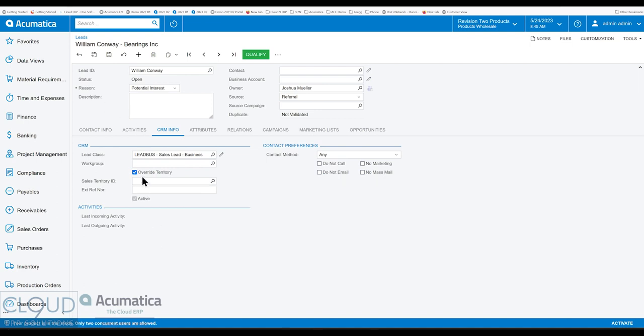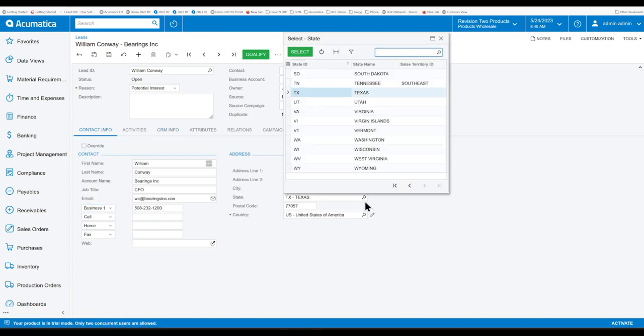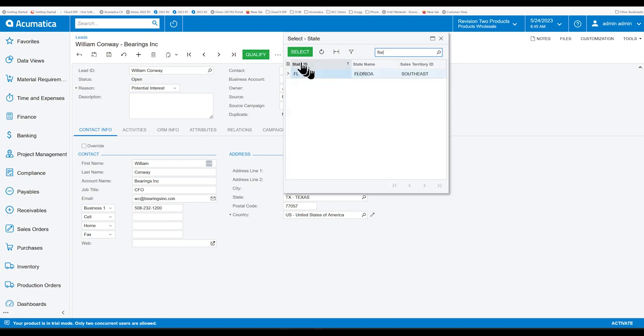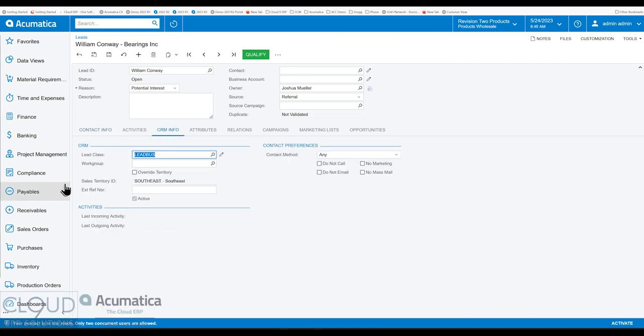But if we uncheck that and we go back to the contact info, and let's say we move their address over to Florida and select it, go back to CRM info. Notice it automatically assigns the sales territory ID because this territory is based on state. So again, state or country will automatically assign. If you pick other, then you can manually assign.